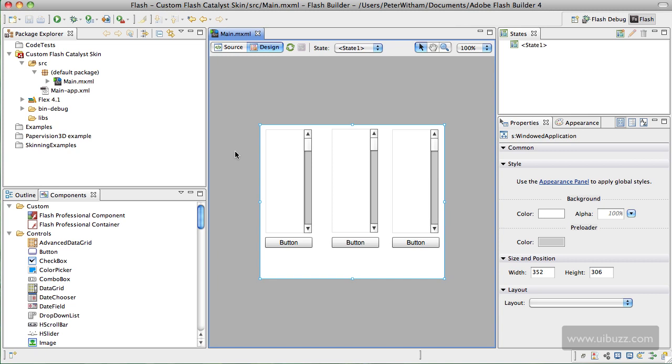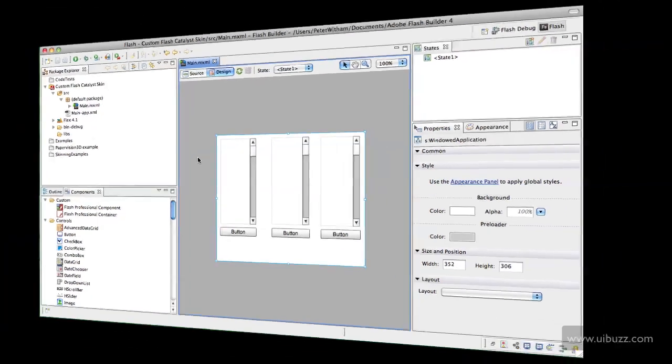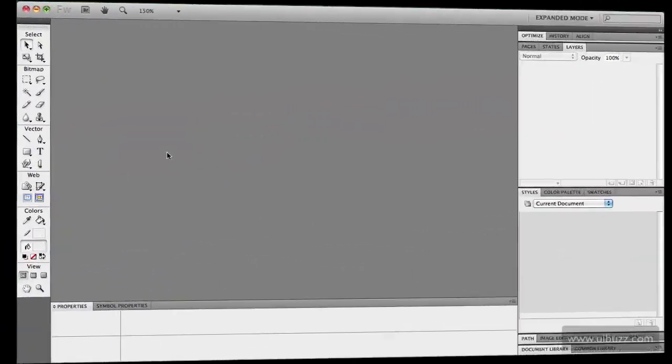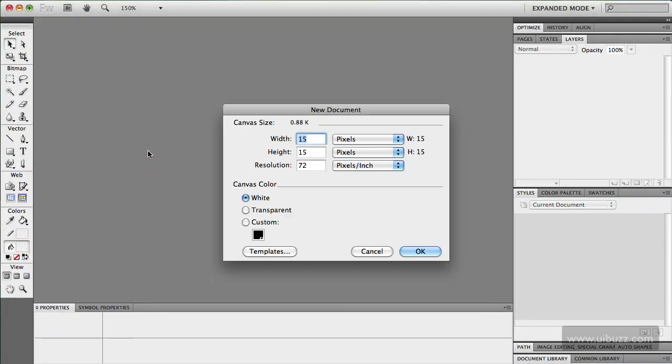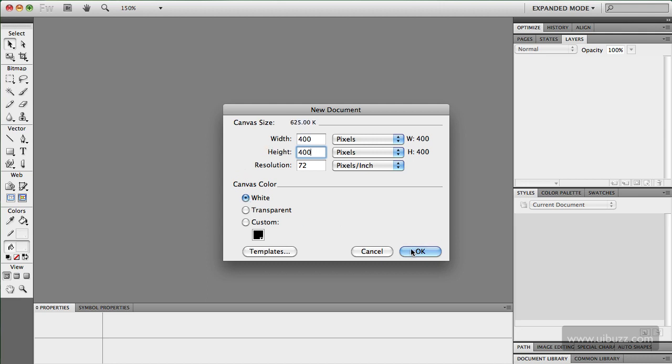So the first thing we need to do is go over to Fireworks CS5 and design and draw our skin. So I'm going to create a new document here in Fireworks. I'm going to make this, it doesn't really matter what the size is too much, but let's make it a reasonable size to work with. So I'm just going to get 400 by 400 pixels with a white background.